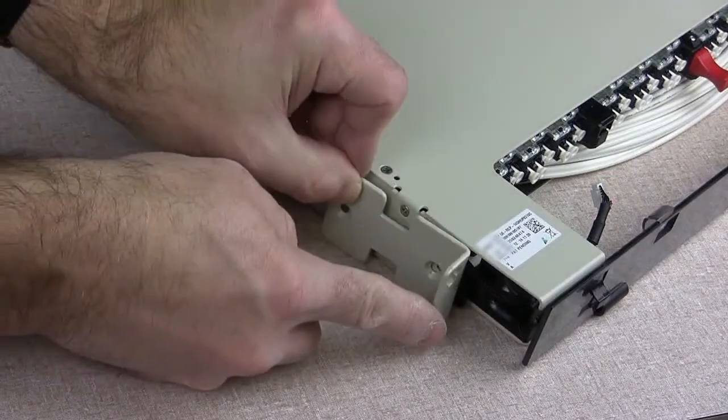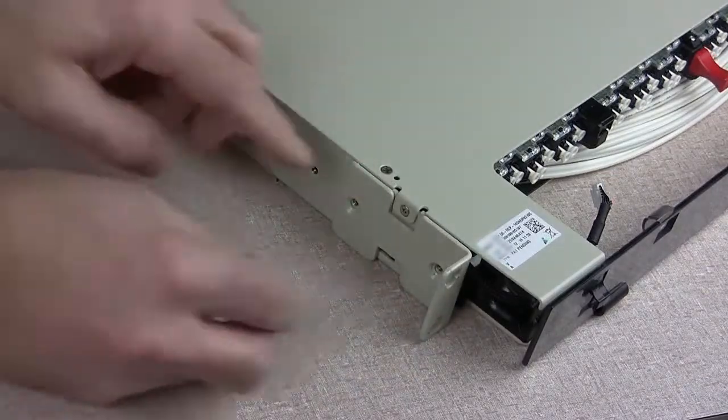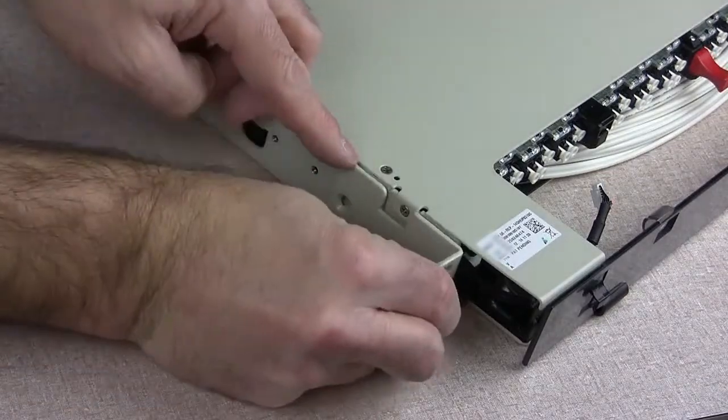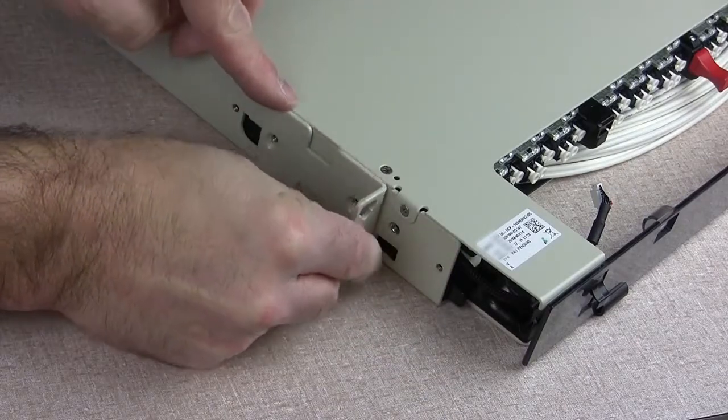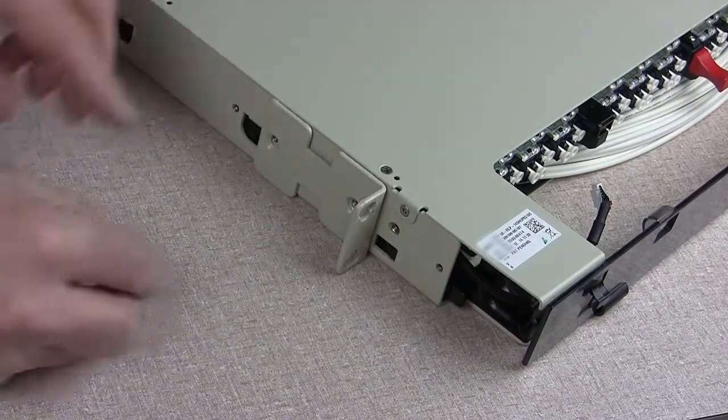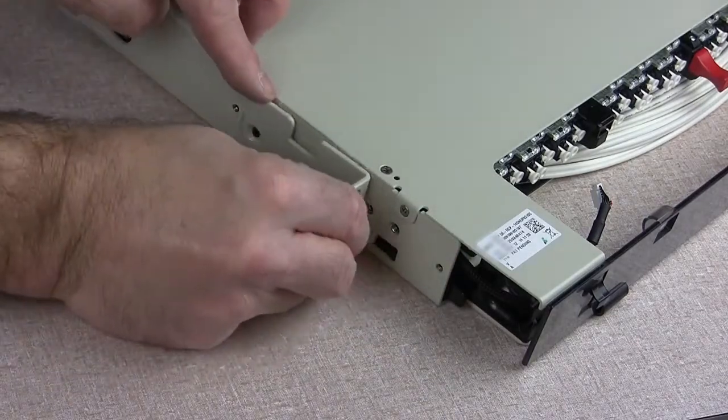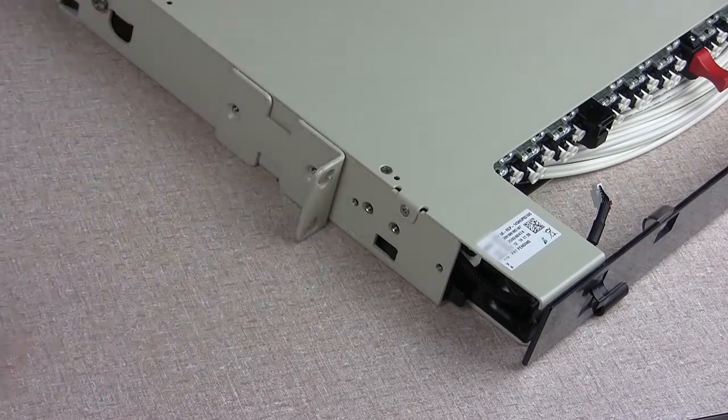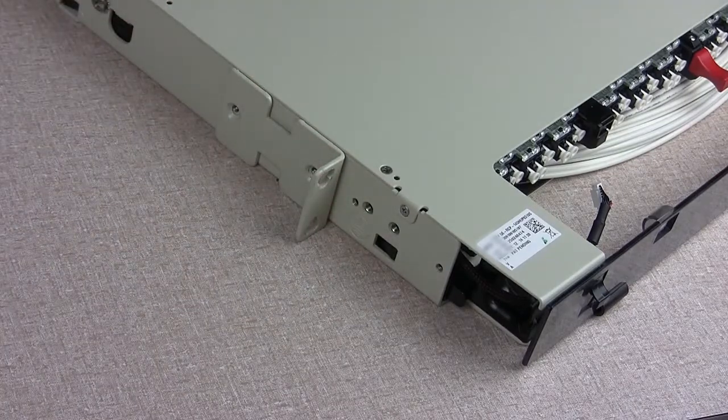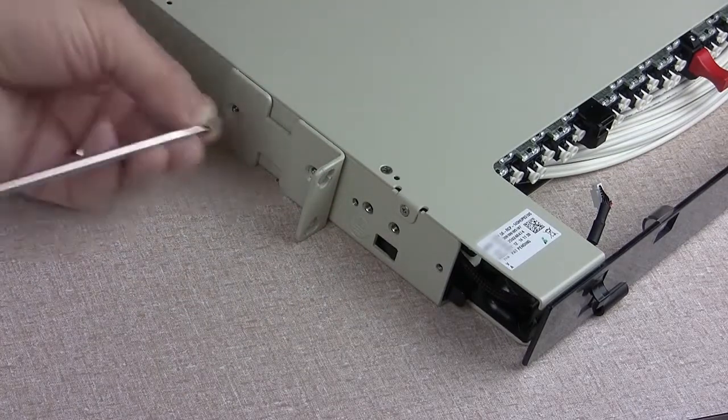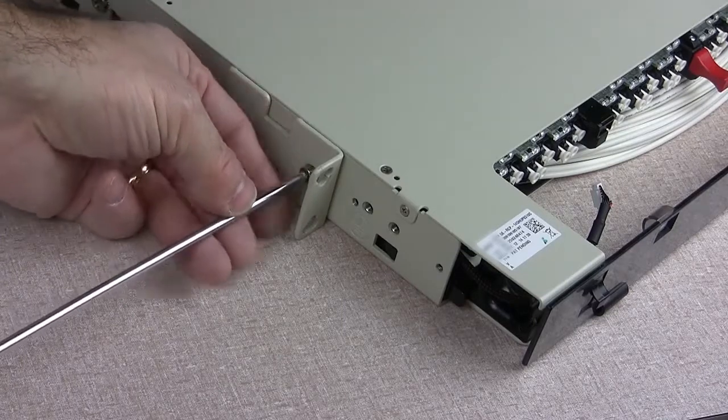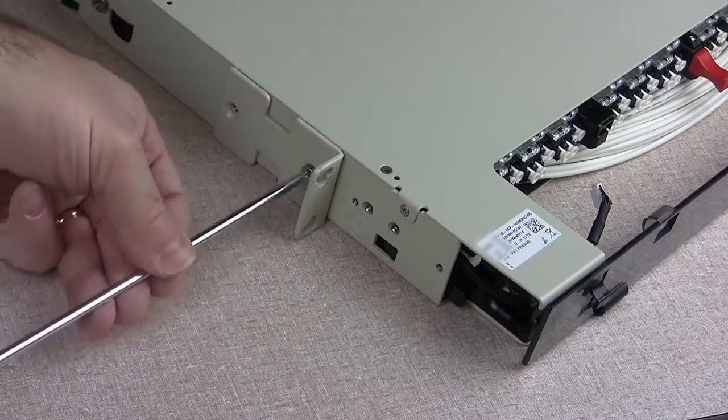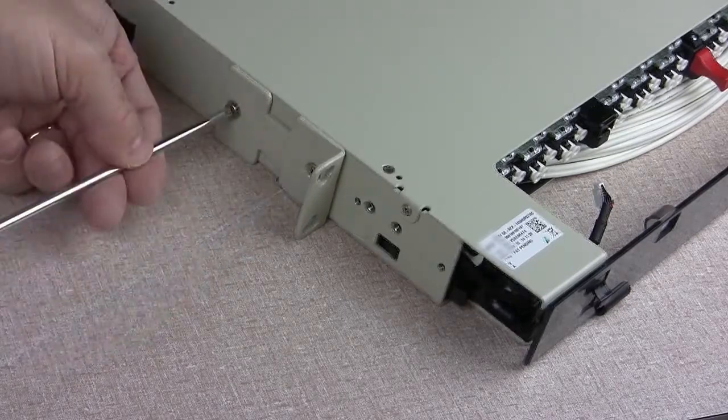Determine the required recess of 2, 4, or 5 inches for mounting the panel in the rack. Reattach the mounting brackets at the selected recess position.